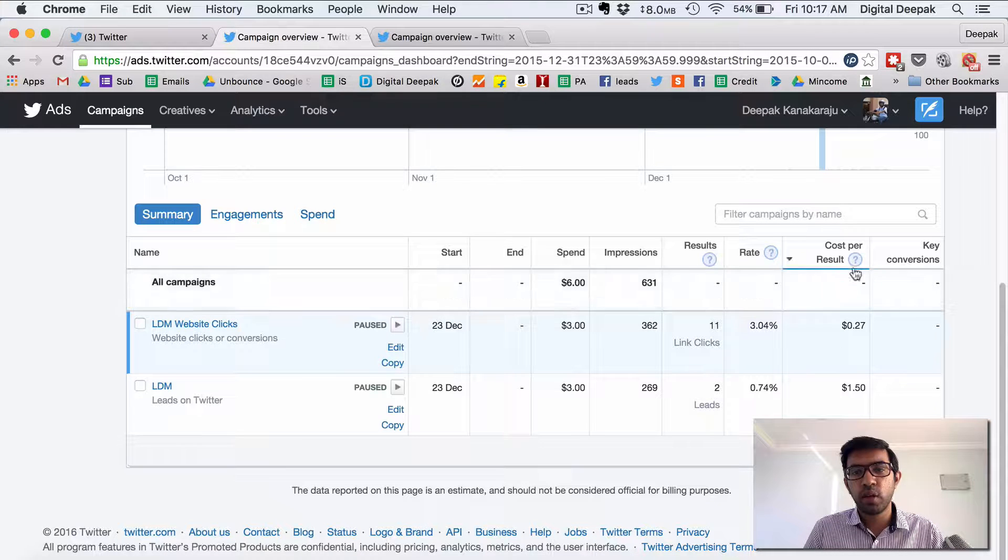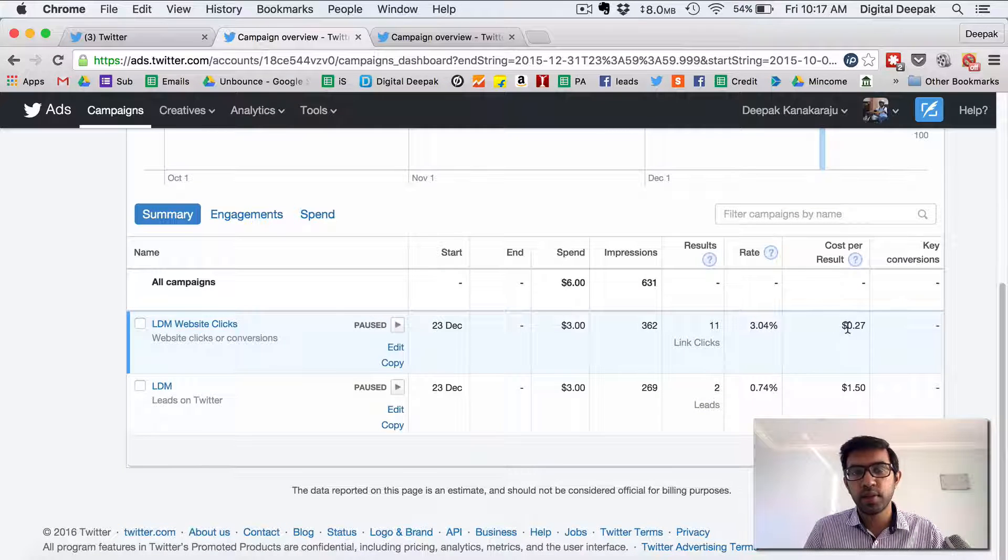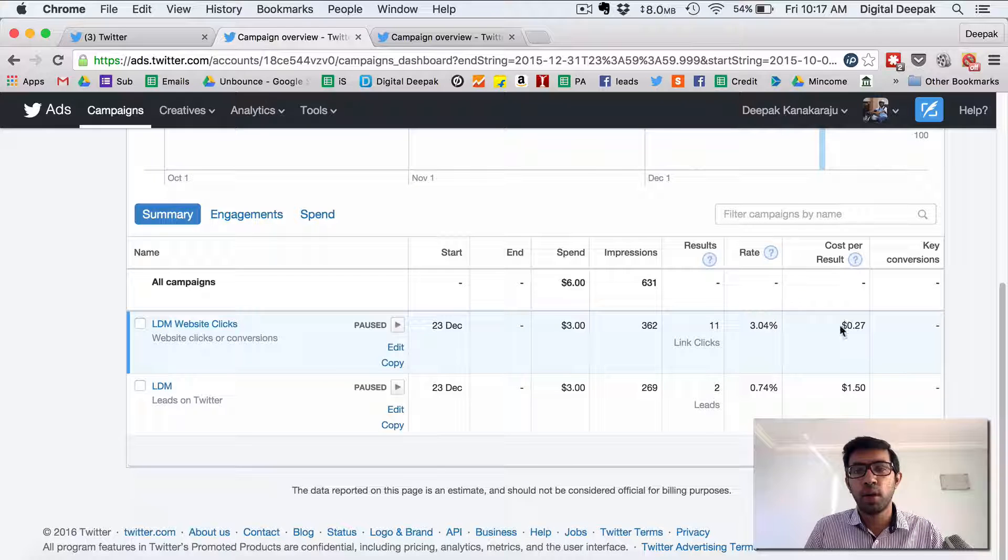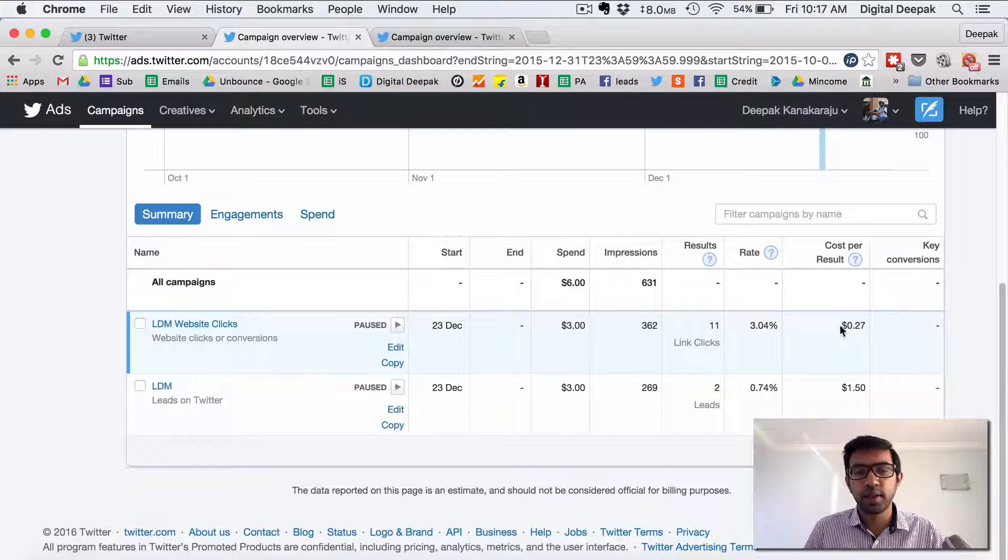Here you can see that the cost per click is 27 cents which is much higher than what I pay on Facebook, Facebook it's around 15 cents.